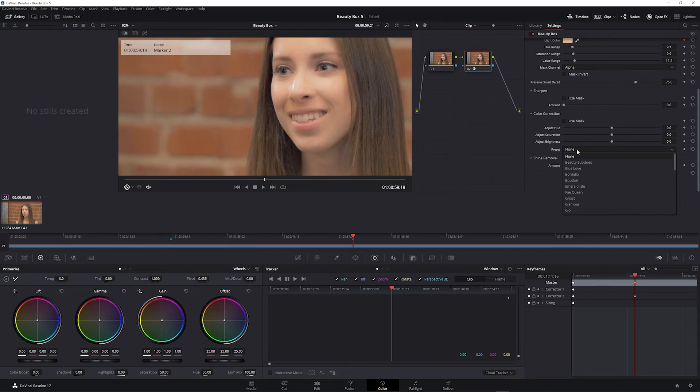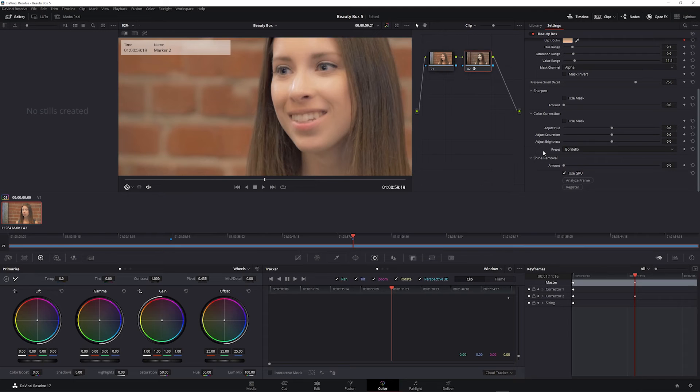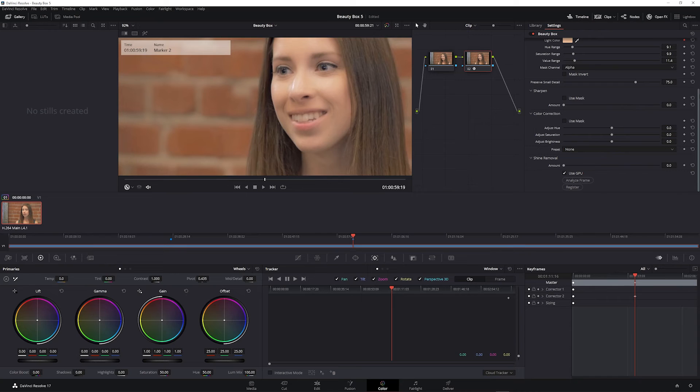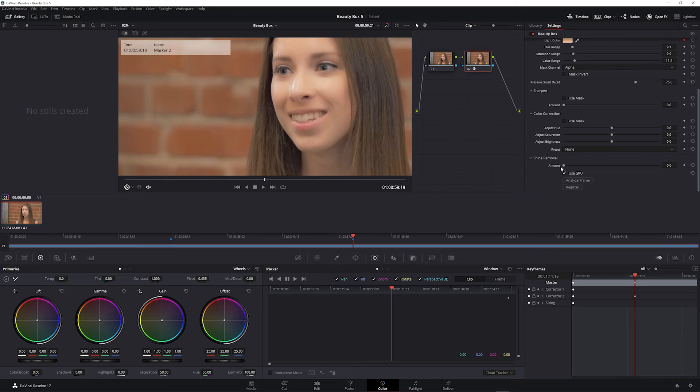The preset drop down includes a bunch of looks if you want to stylize the shot. And finally, the shine removal slider can be used to reduce overexposed areas or areas where light is reflecting off the subject's face.